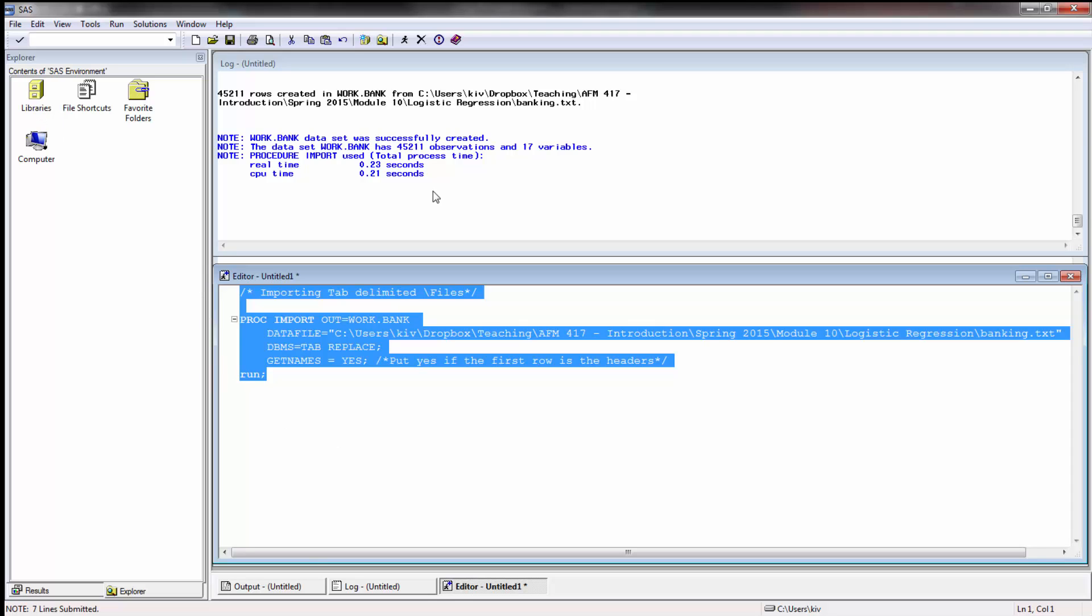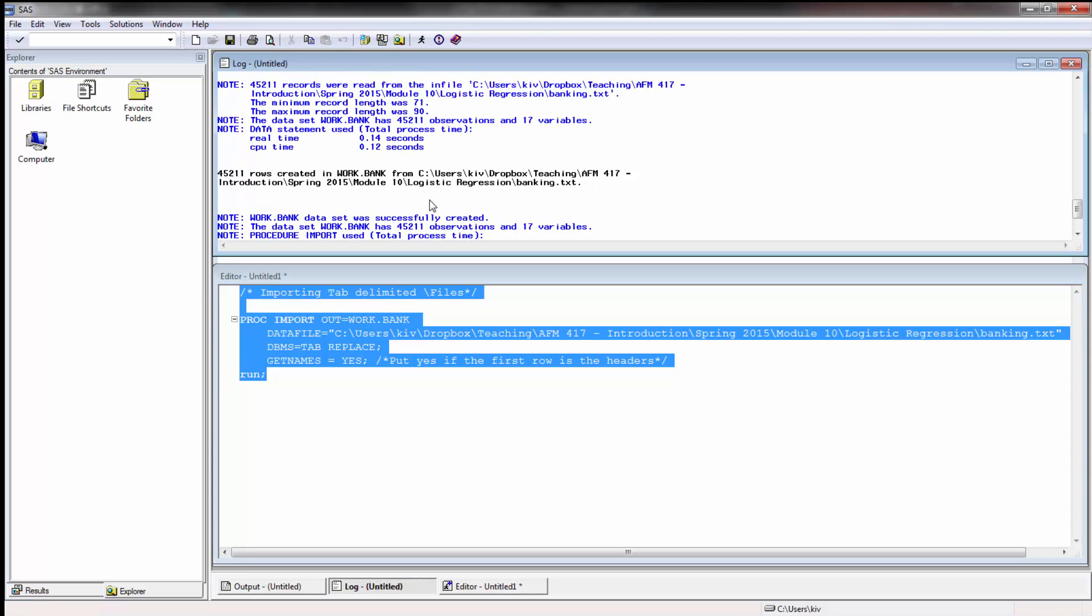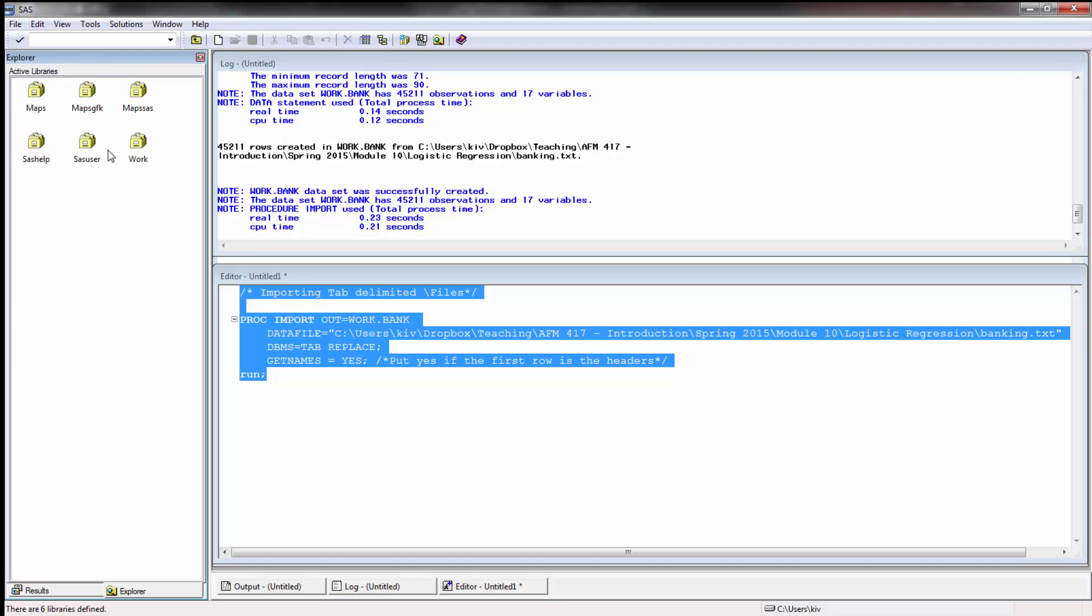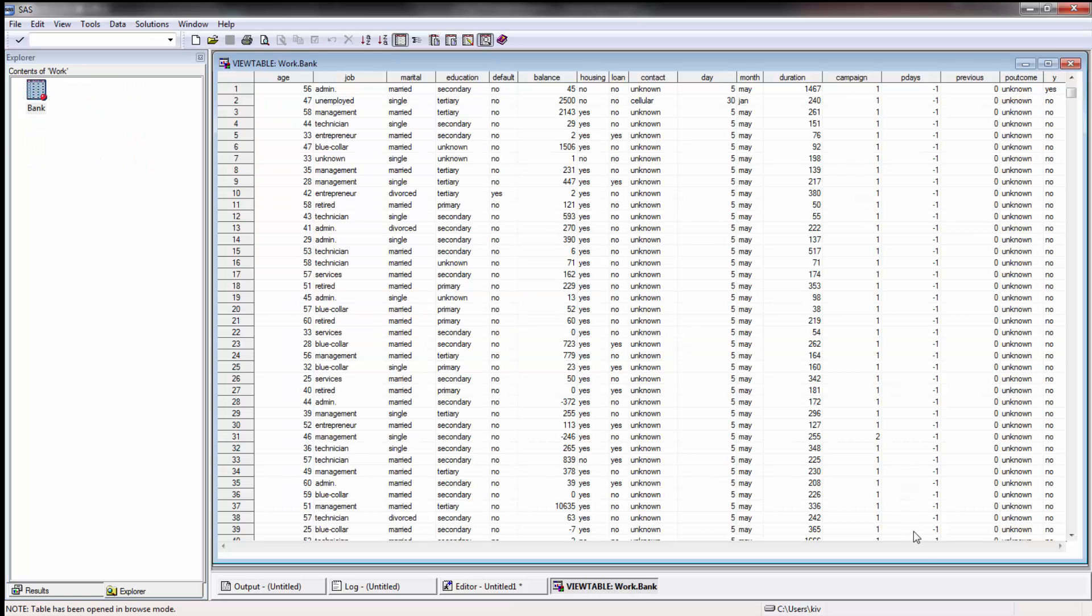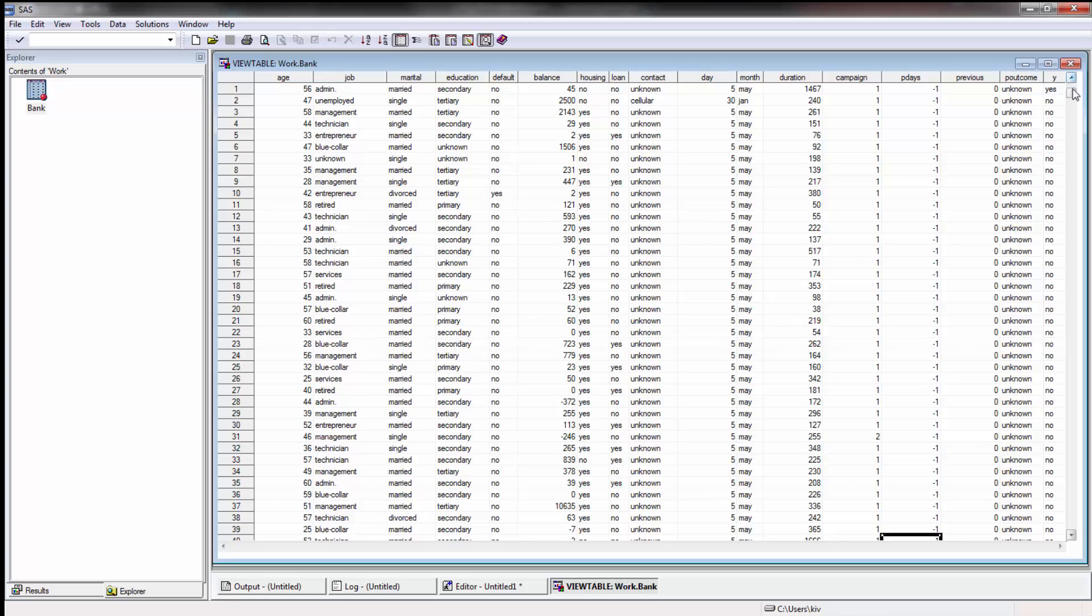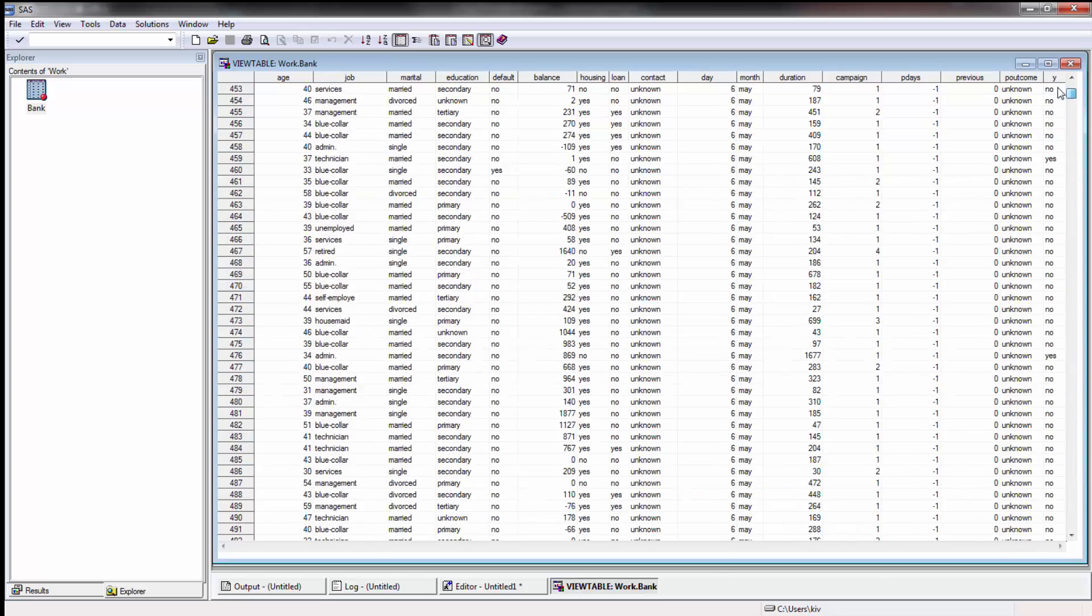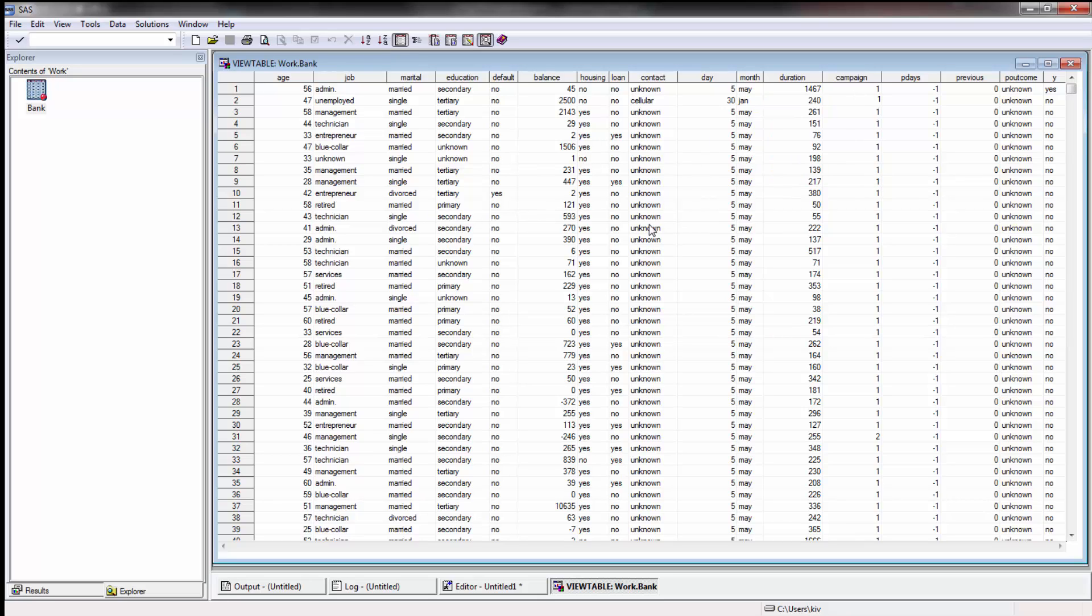Okay perfect, that's all you need to do so let's go ahead and run that and we're going to check the log. Looks like it ran successfully, 45,211 observations, 17 variables, so quite a rich data set. We go ahead and take a look at it and you'll see all these different characteristics, the yes or no, the previous day, the campaign, all these different components.